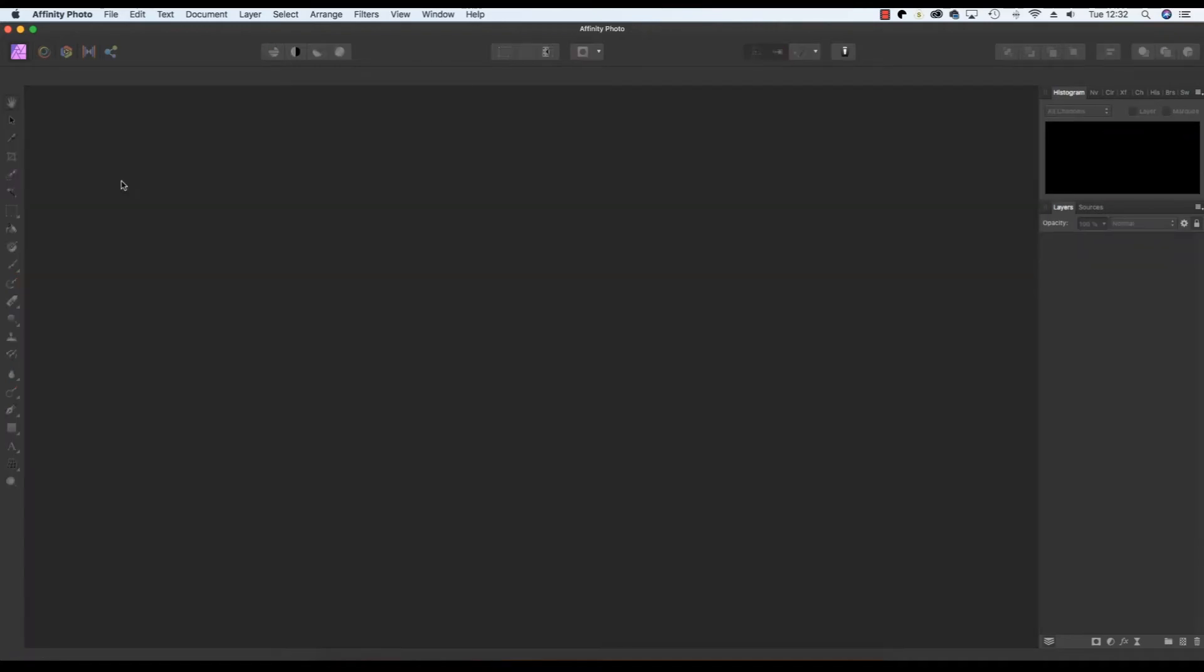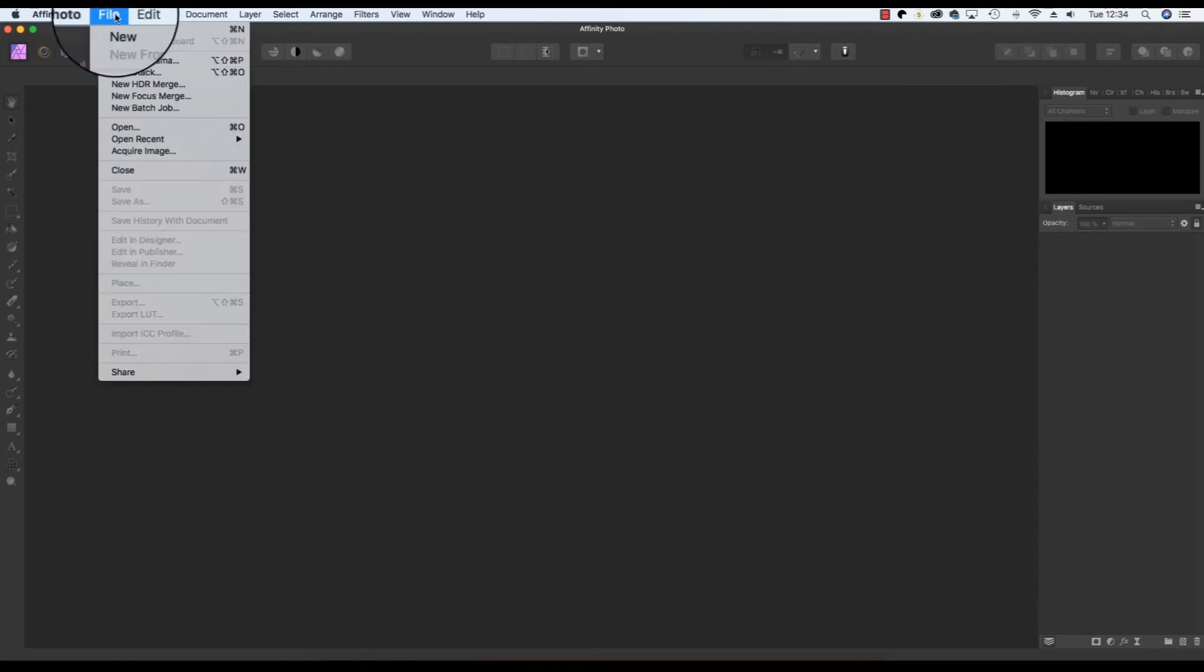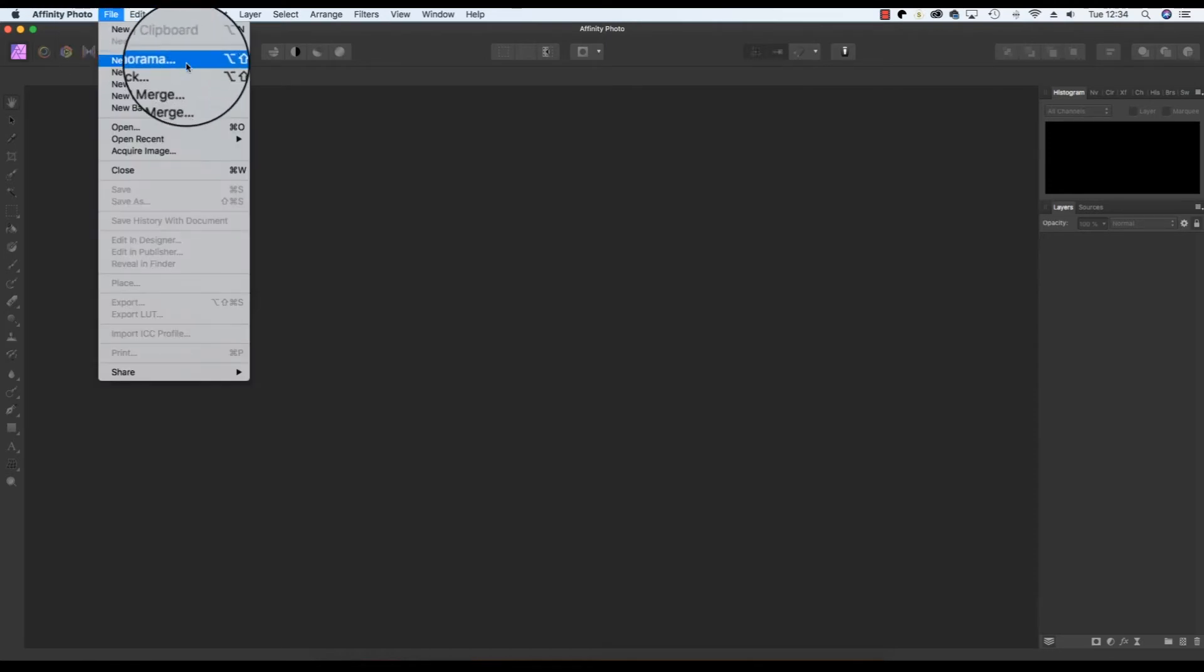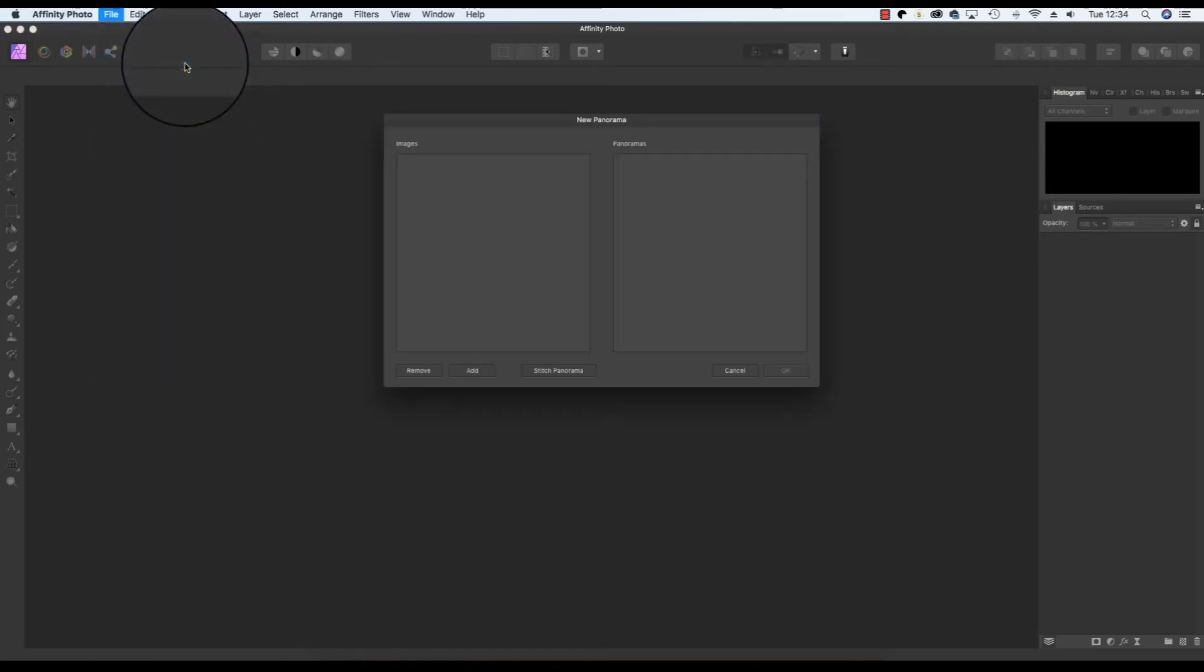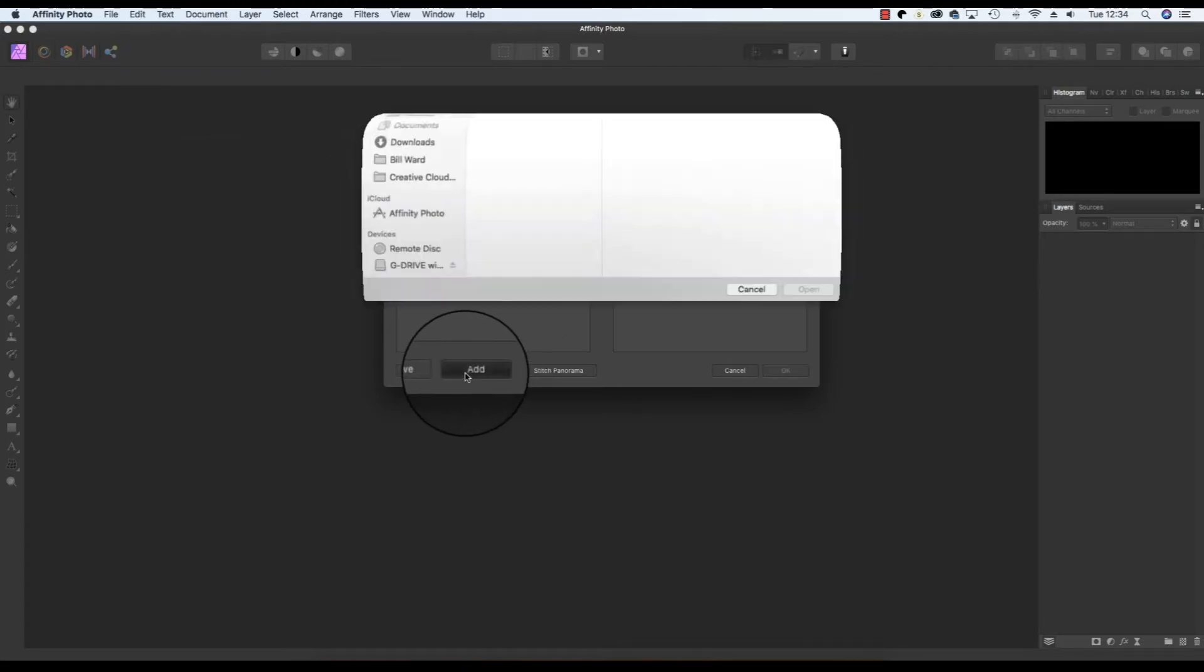Before you start you can speed up the operation by placing the files you'd like to merge together into one folder so they can be found quickly. With Affinity Photo open, head up to file, scroll down to new panorama, and when the dialog box appears click on the add option.